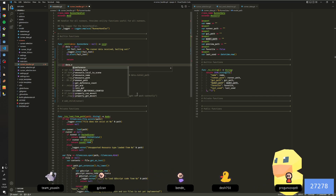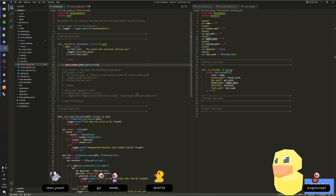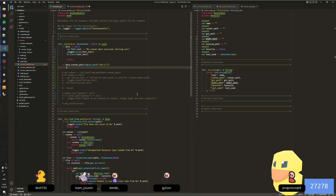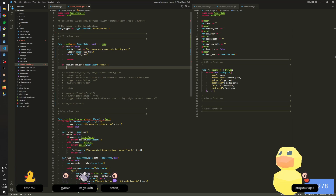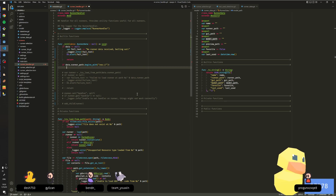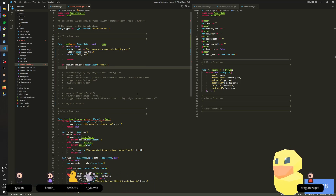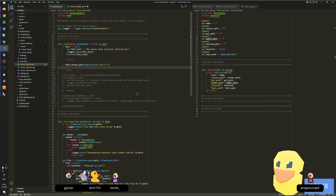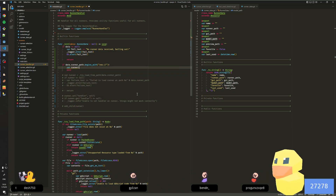So if data runner path begins with... so if it's a res path, then we need to just use the built-in Godot loader. Did your stream stop on your side or my side? It stopped on my side — my internet cut out for about five seconds.